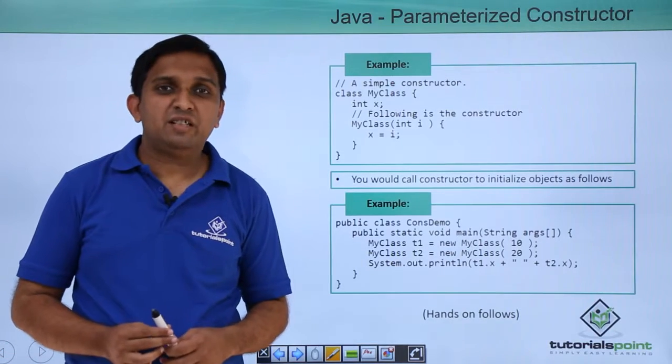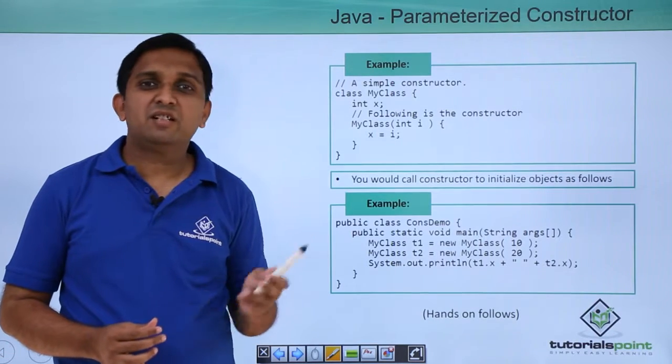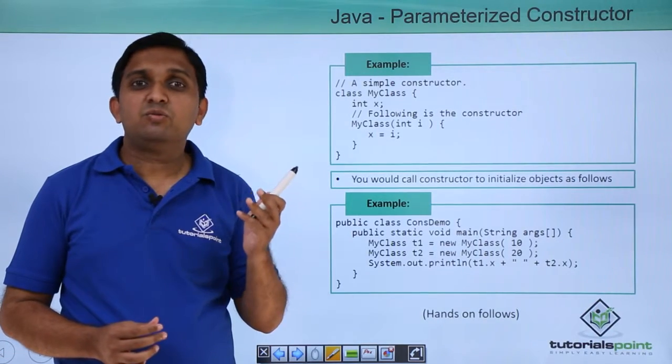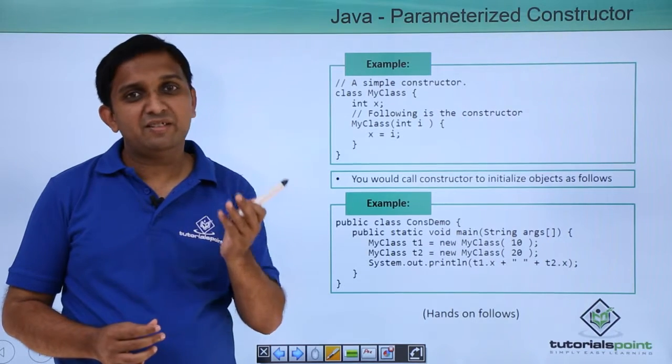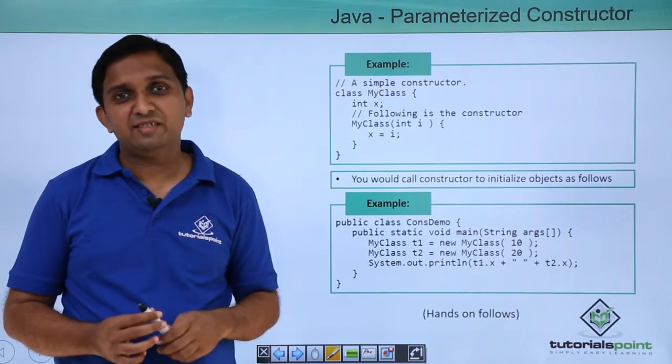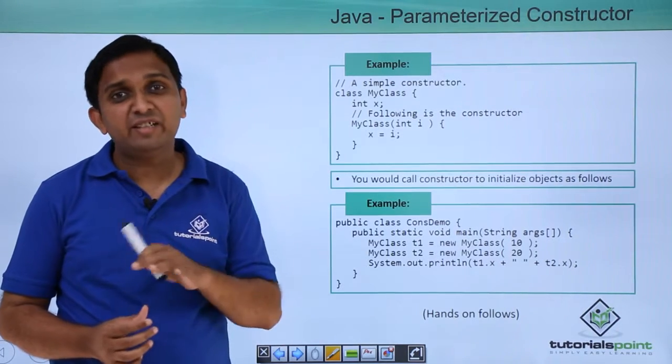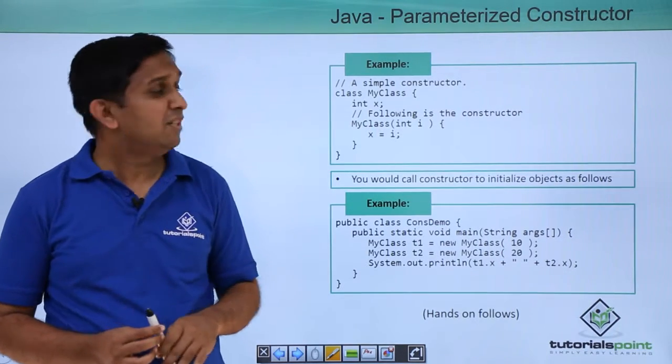So we know the default constructor. In default constructor we have the name of the method same as that of class name and it is not taking any argument.